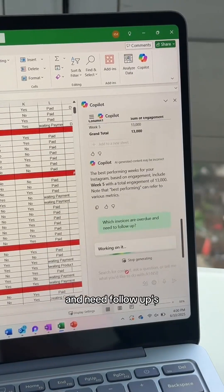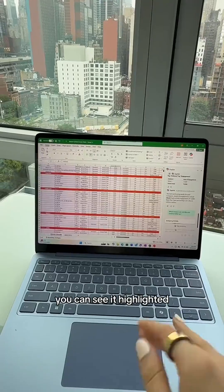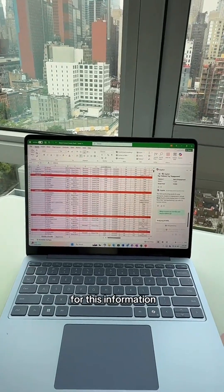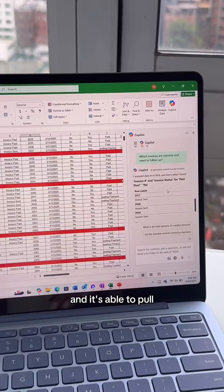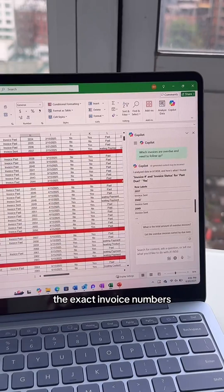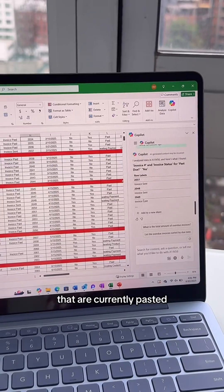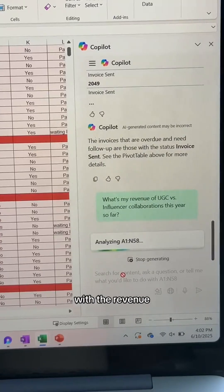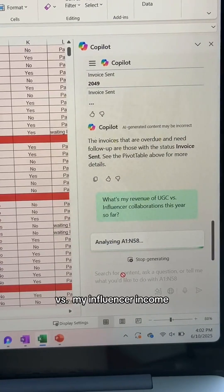I'm going to ask Copilot which invoices are overdue and need follow-ups. You can see it highlighted my sheet as it's searching for this information, and it's able to pull the exact invoice numbers that are currently past due.